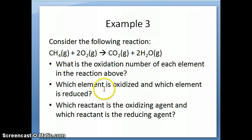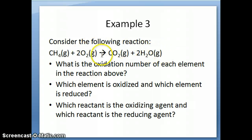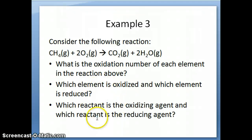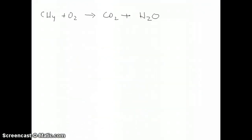Now let's apply the rules to this example — the combustion of methane, which I mentioned at the end of the previous video. In this reaction, species are not forming ions, so we don't easily know which species lost or gained electrons. We'll use the oxidation number concept to figure out what's happening and answer three questions: what is the oxidation number of each element, which element is oxidized and which is reduced, and what are the oxidizing and reducing agents.